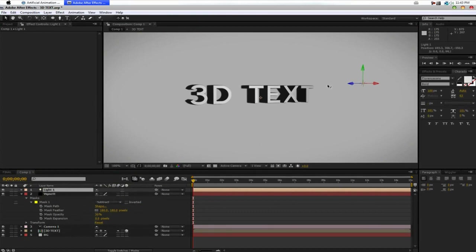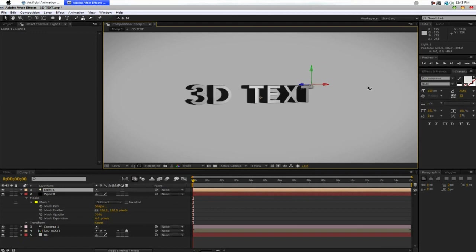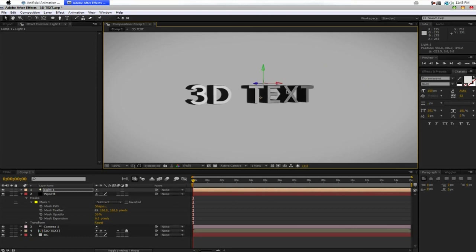Now you can see we have some real effects going on here. So, depending on where you move this light, it's going to affect your text. Which I think is really nice. You can move it over here and it would affect more of that. But I'm just going to leave it right about here.